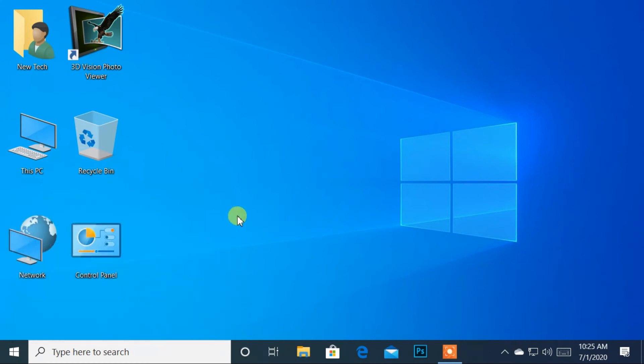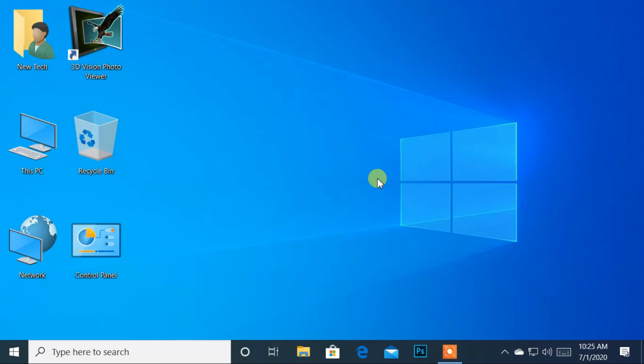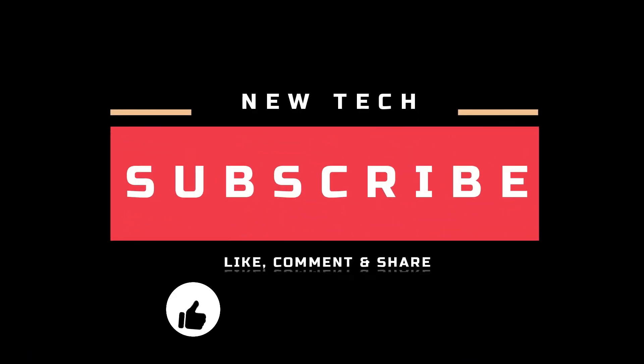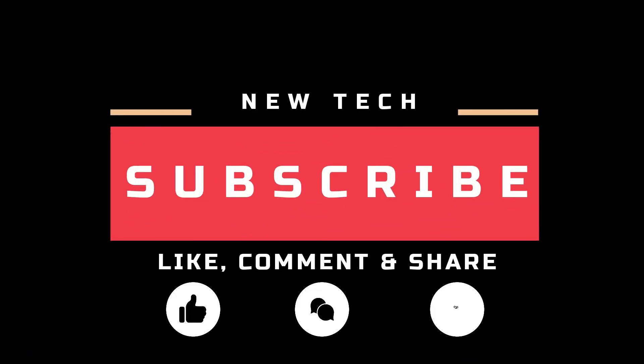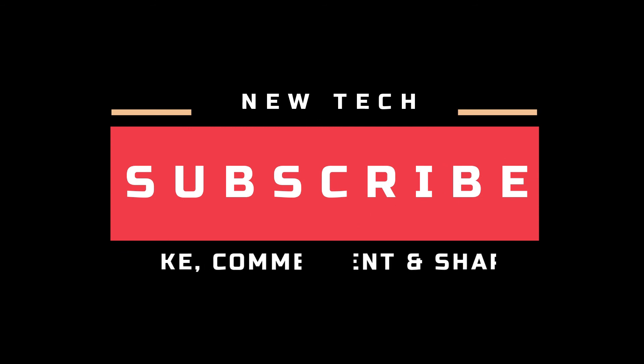OK, that's it for today. I will see you in the next tutorial with amazing and interesting topics. And don't forget to like, comment, share, and subscribe to this channel.